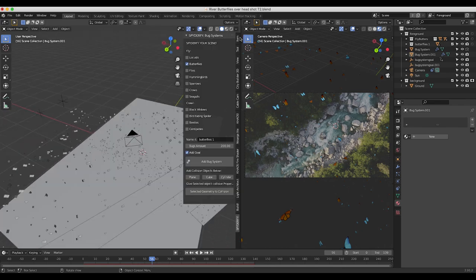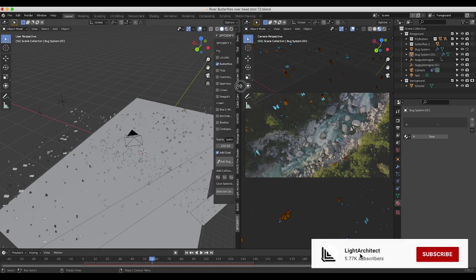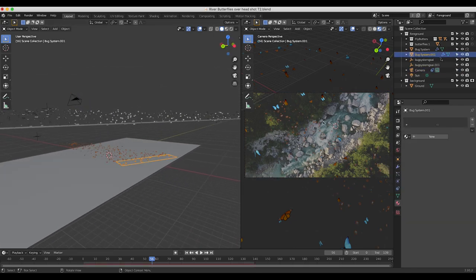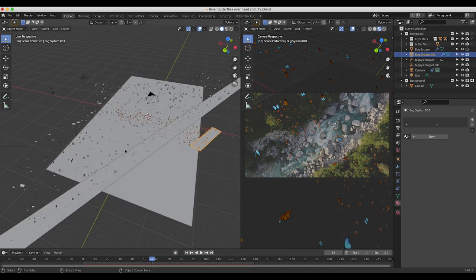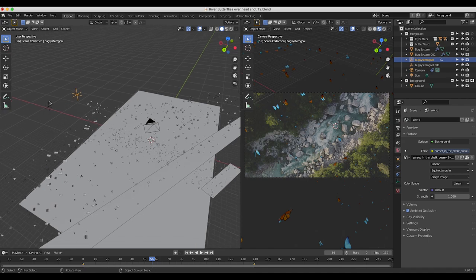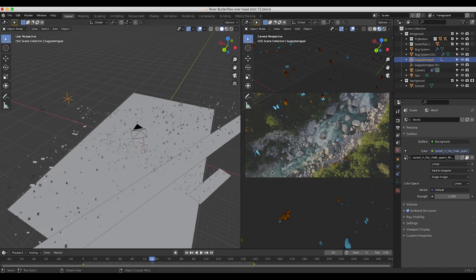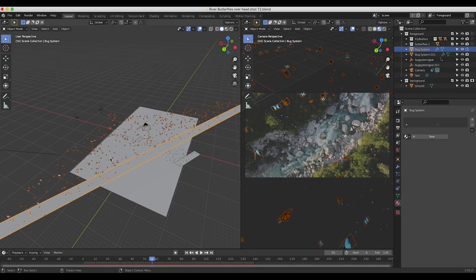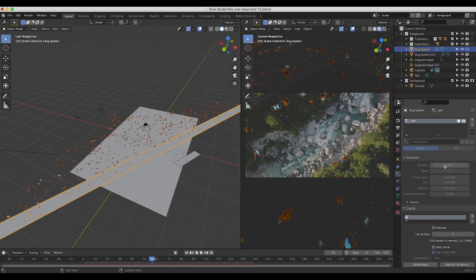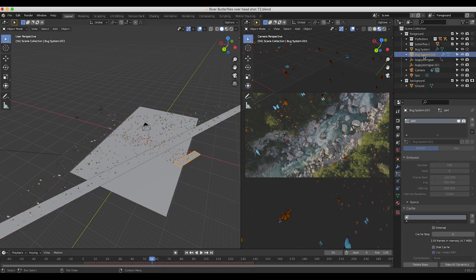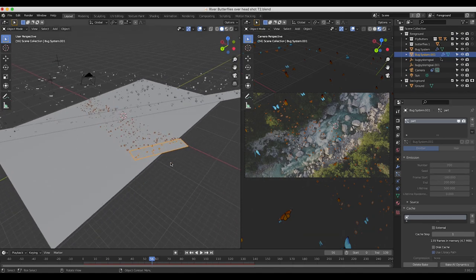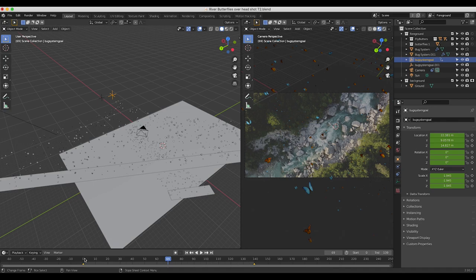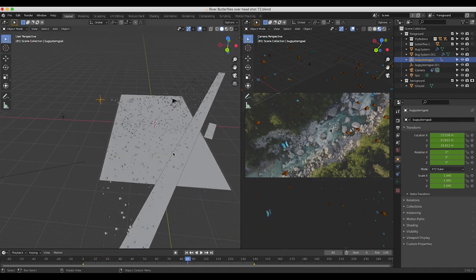Once I've 3D tracked the footage, I've added two butterfly particle systems through Spiderfy. I have one butterfly particle system in the foreground by the camera, and then one in the background closer to where the creek would be in our live action shot. I've placed the goals for the butterfly particle systems off to the left of camera so that the butterflies fly across the camera. I've scaled our particle emitters to make a fairly large distribution, and under particle settings I've increased the number of the foreground butterfly system to 1,600, and the background system down to 700. I've also animated the goal objects slightly to give variation in their movement through the scene.